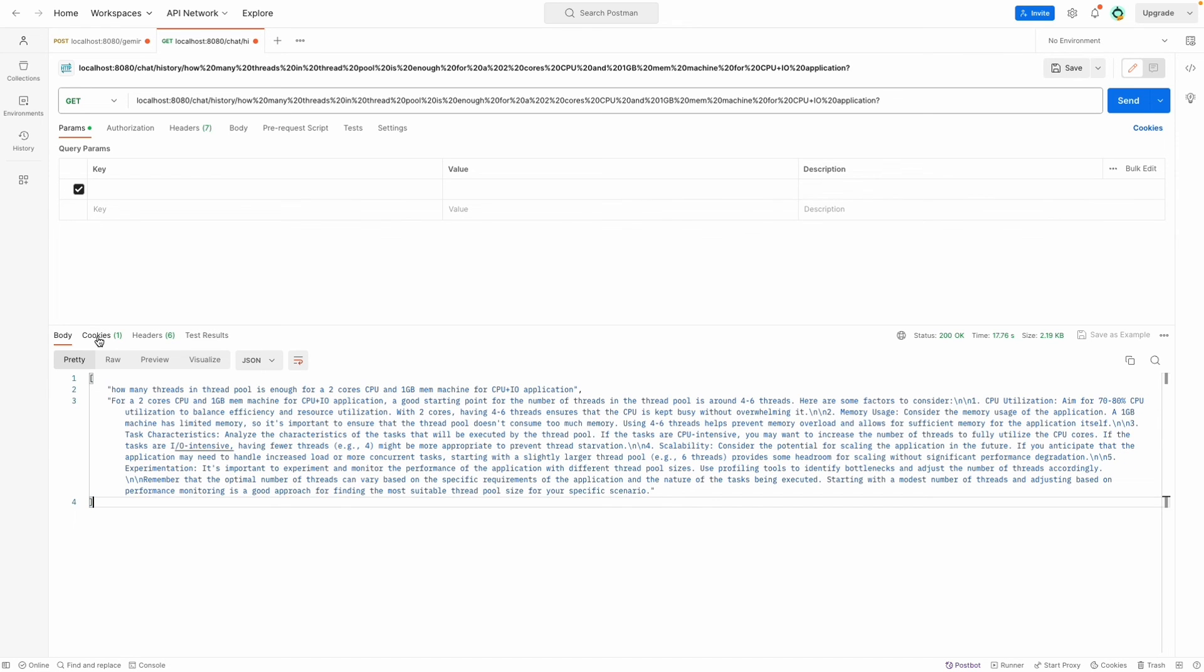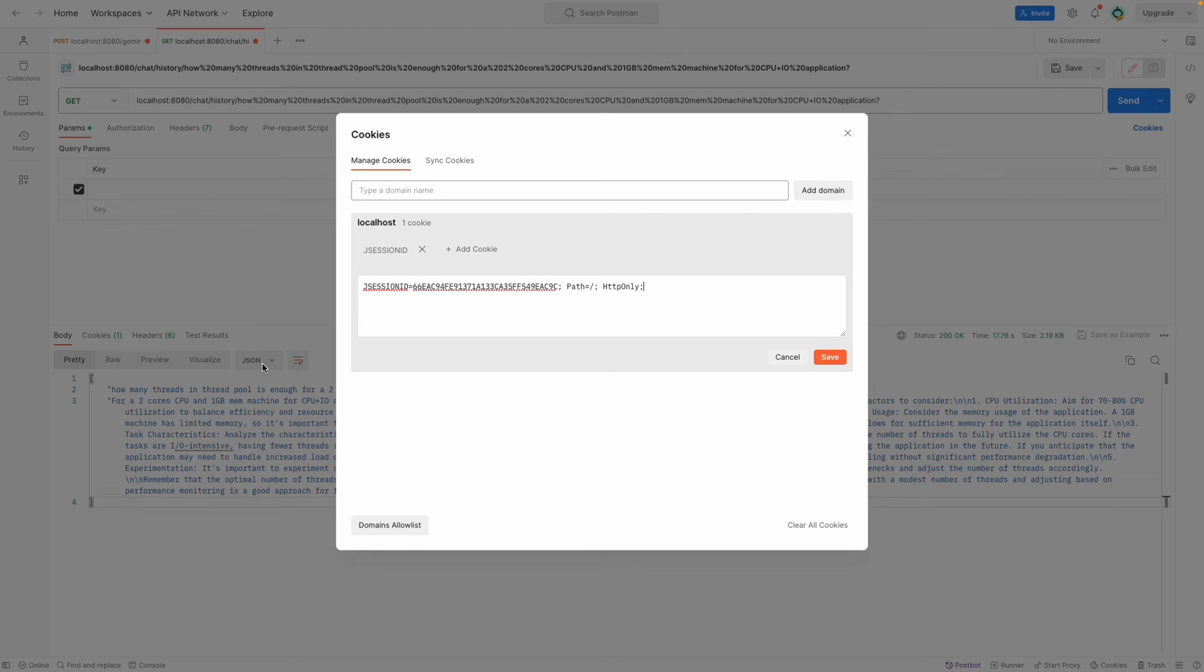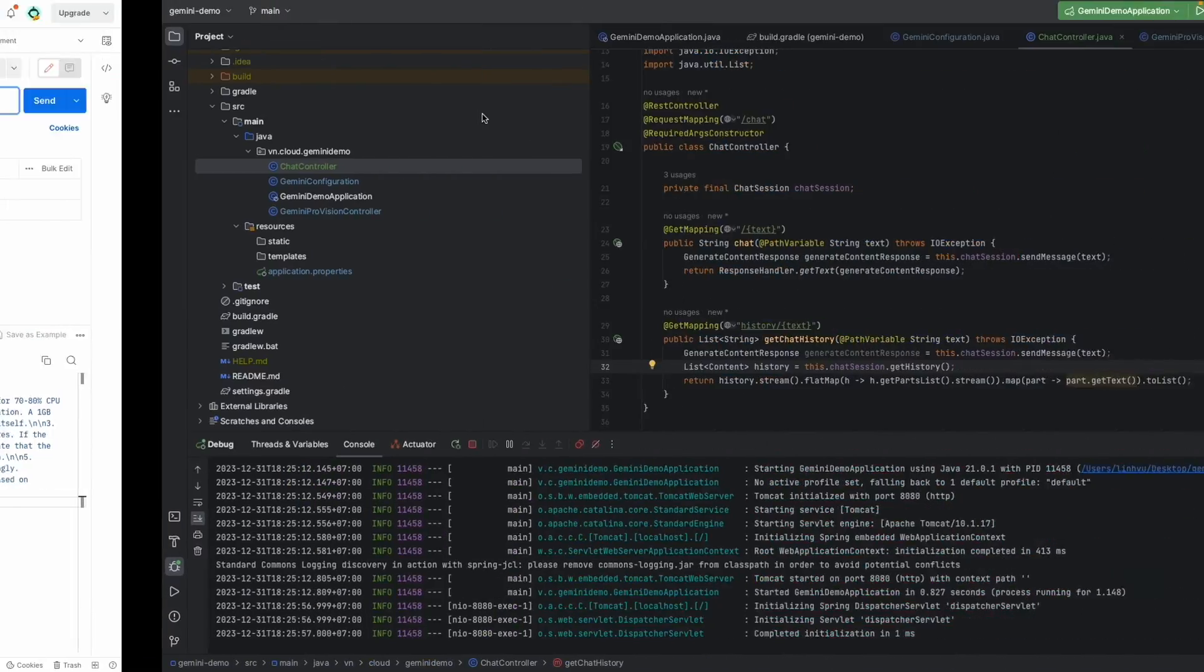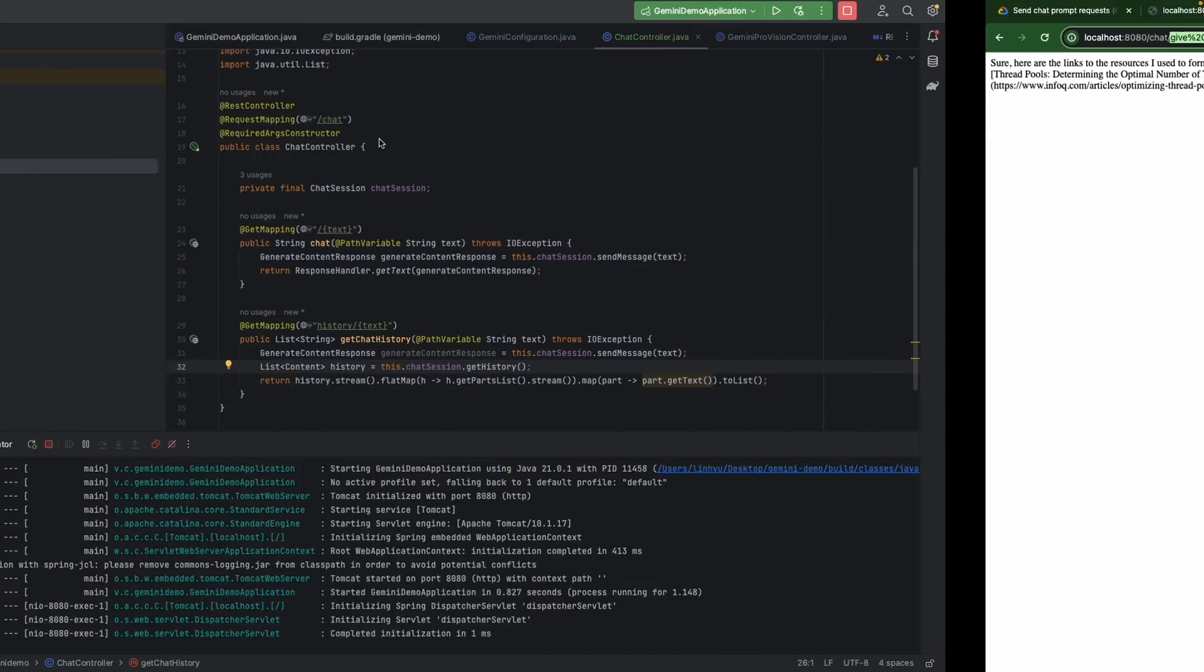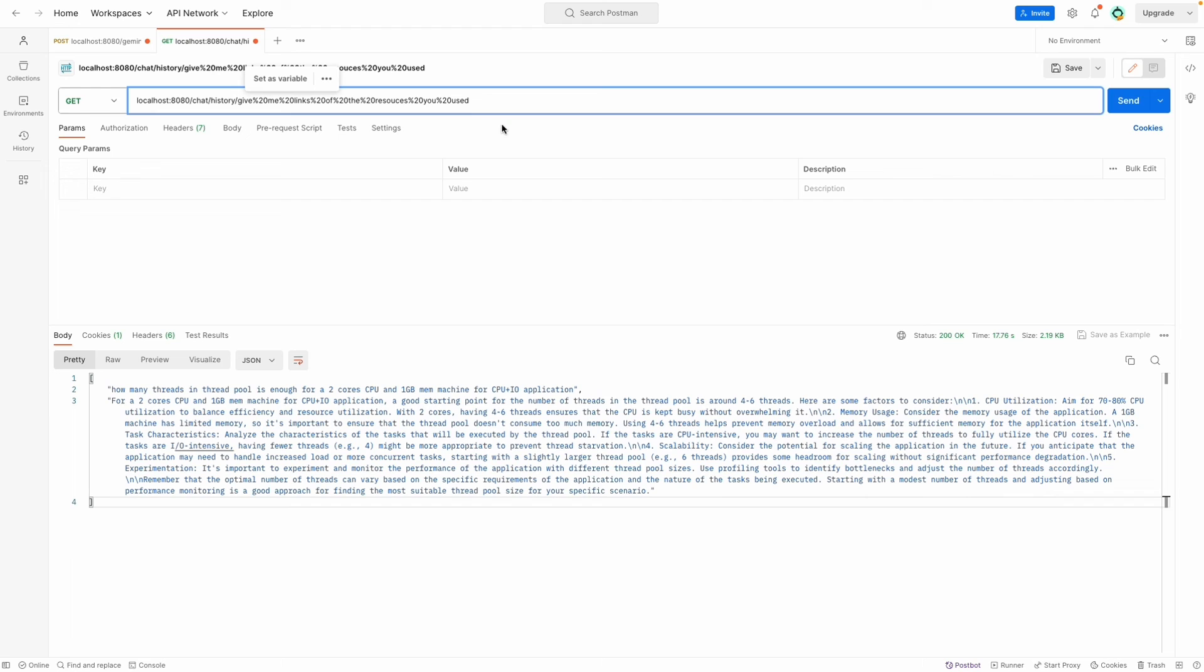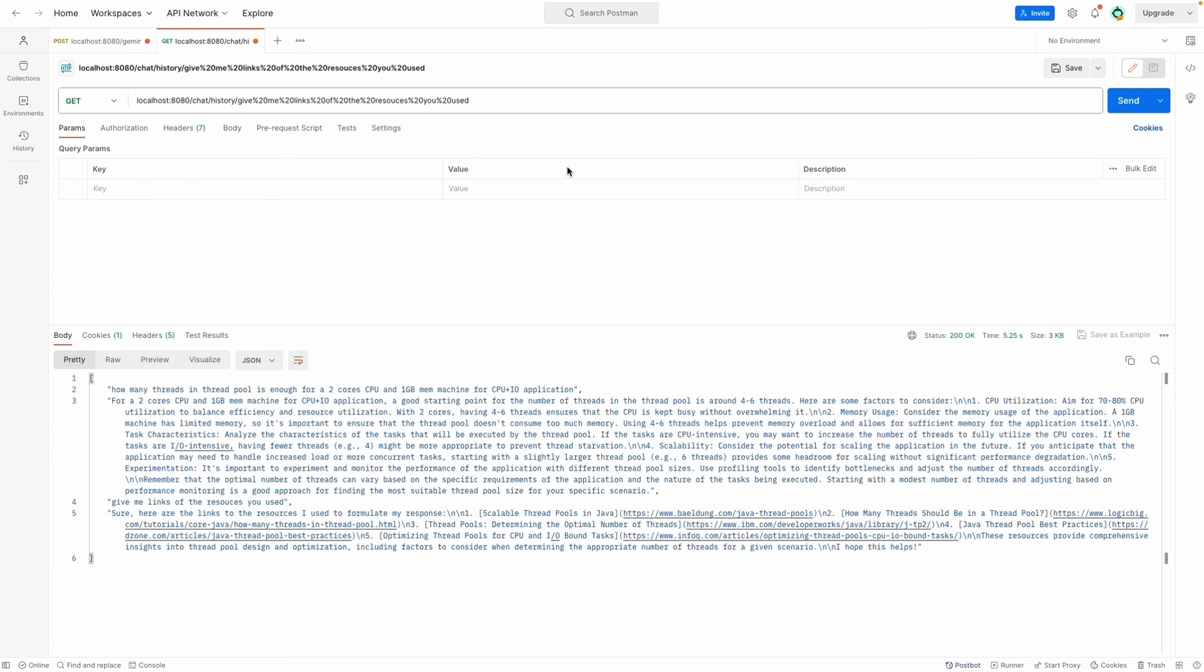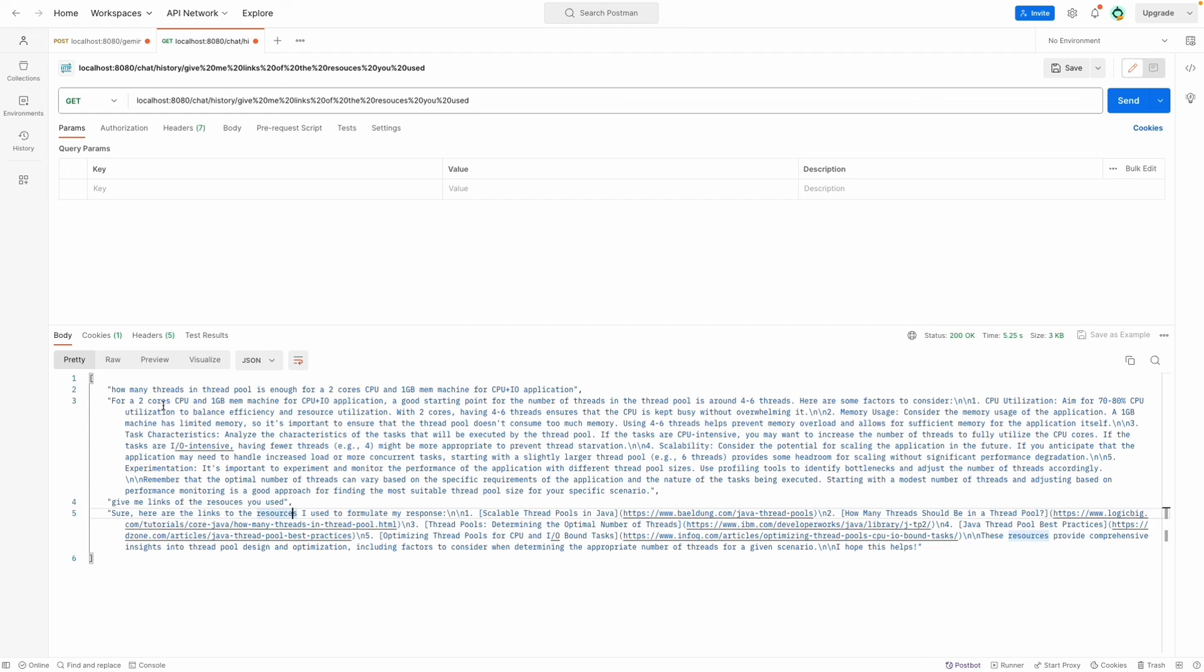We also have cookie here and we also send the cookie for the next request, so it's going to use the same session. Then let's copy the second question 'give me the resources'. Now let's send it with the cookie, then it's going to use the same session. So now we're going to see the whole context of our conversation, 'threads in the thread pool' and 'give me the link of the resources'.